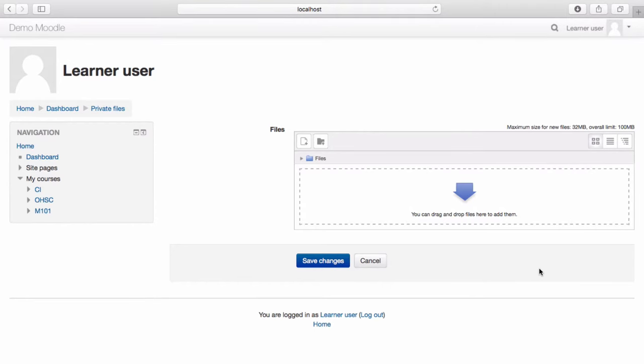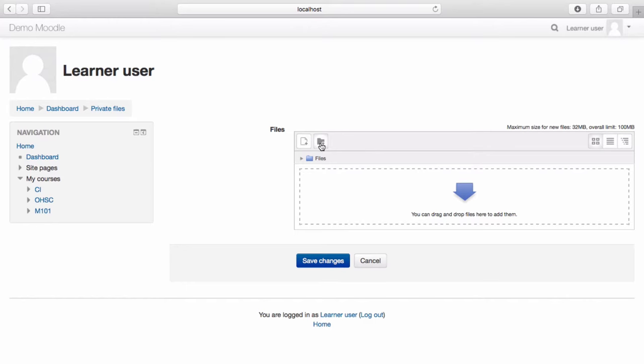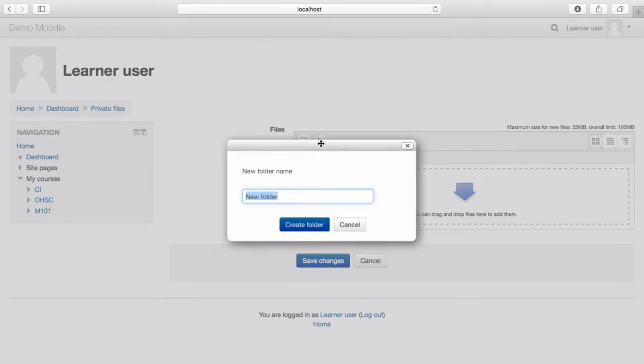You have the option to either add single files using the add icon or to create folders and subfolders to store your private files in. For example, let's create a folder now to store course notes in. Select create folder.